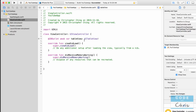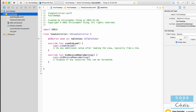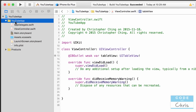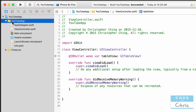In this lesson we are going to create the data we need to power this table view — basically, what videos is this table view going to display? We're going to be doing a basic version with hard-coded data, simply because parsing feeds is a little bit advanced for right now.